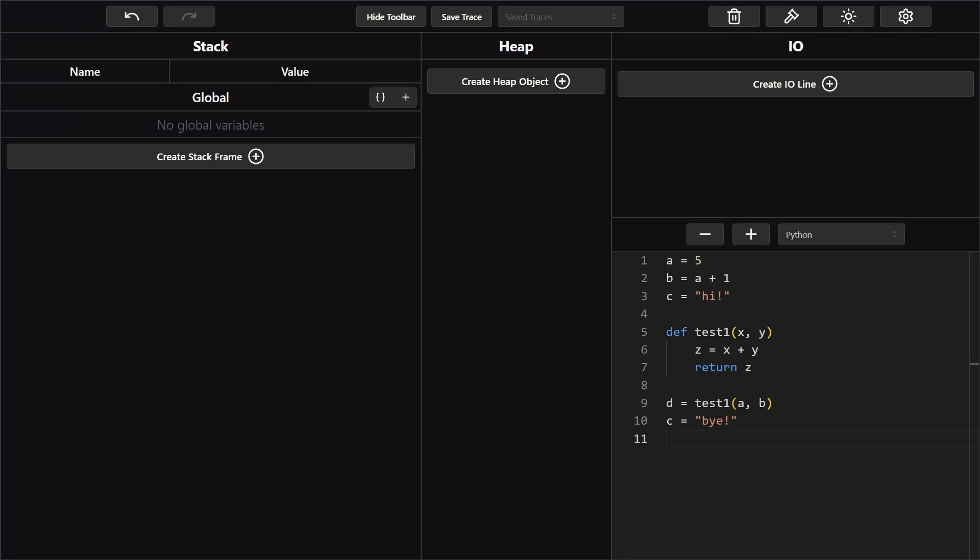Welcome back to tracing. I'm Zaid and I'll be your TA for today. Today I'm going to show you how to trace a simple Python program using the stack.